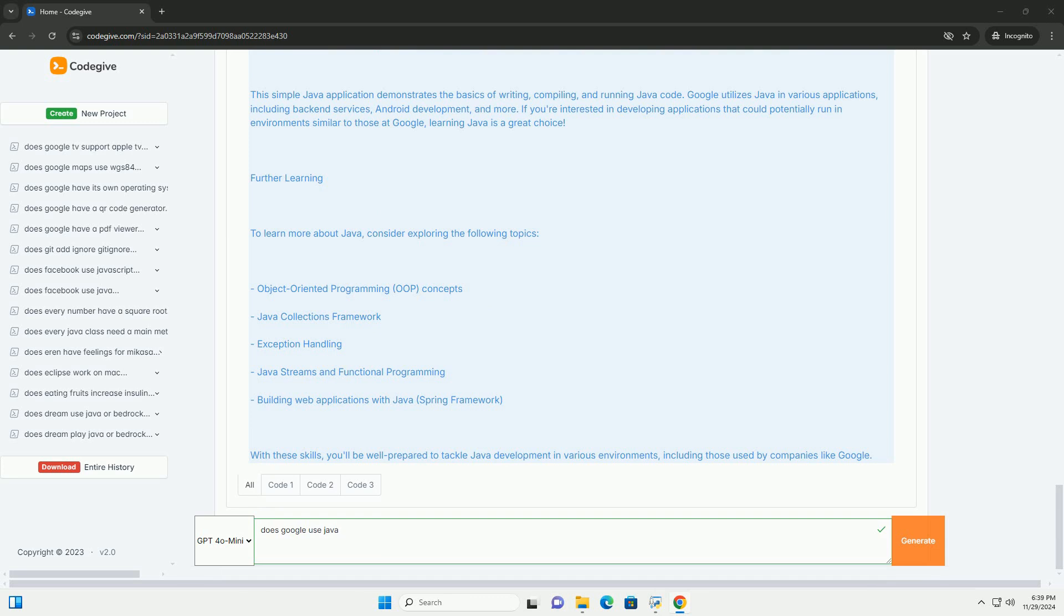2. Performance. While not as fast as languages like C or C++, Java's performance is generally sufficient for most applications and it has been optimized over the years with various improvements.